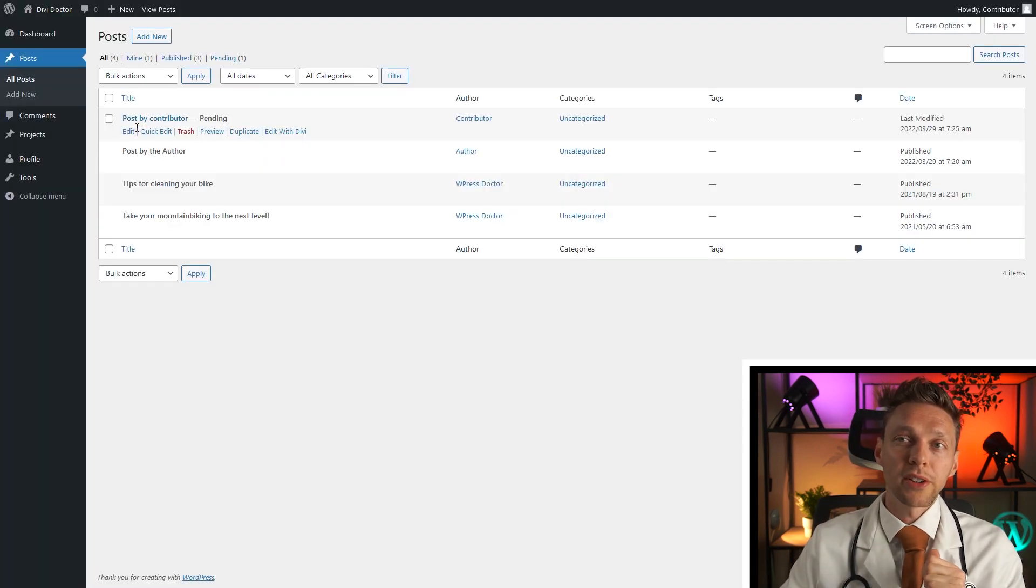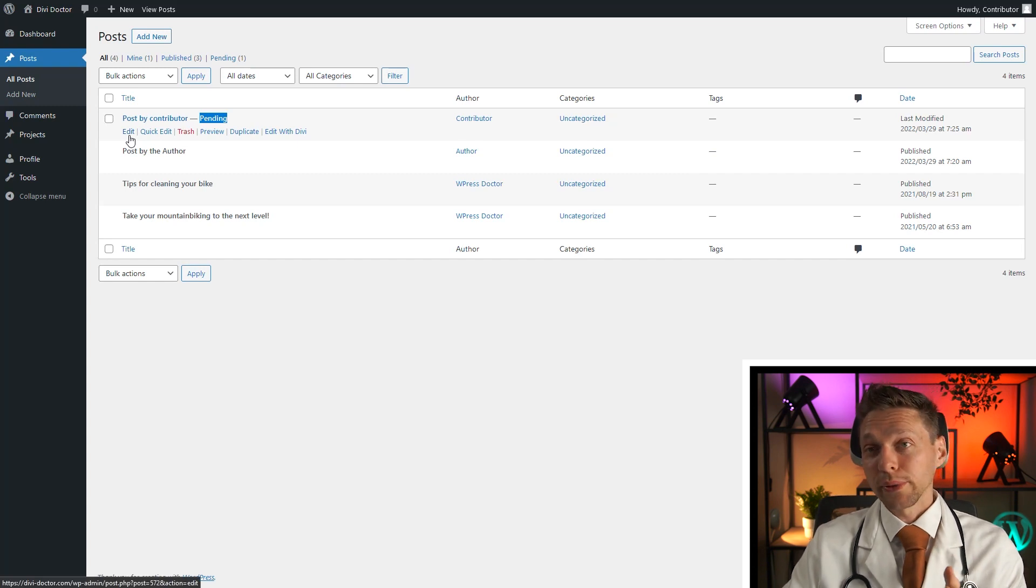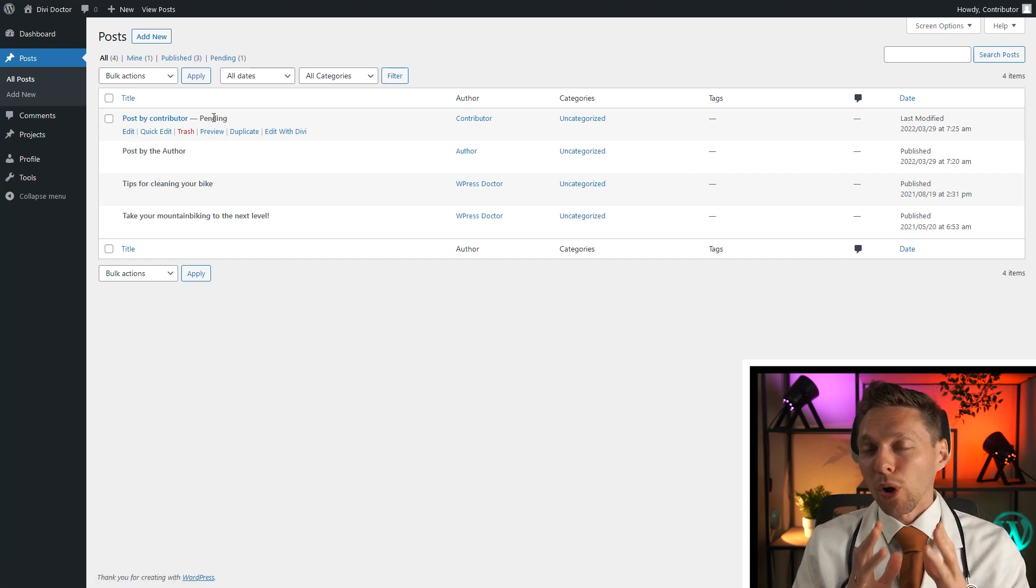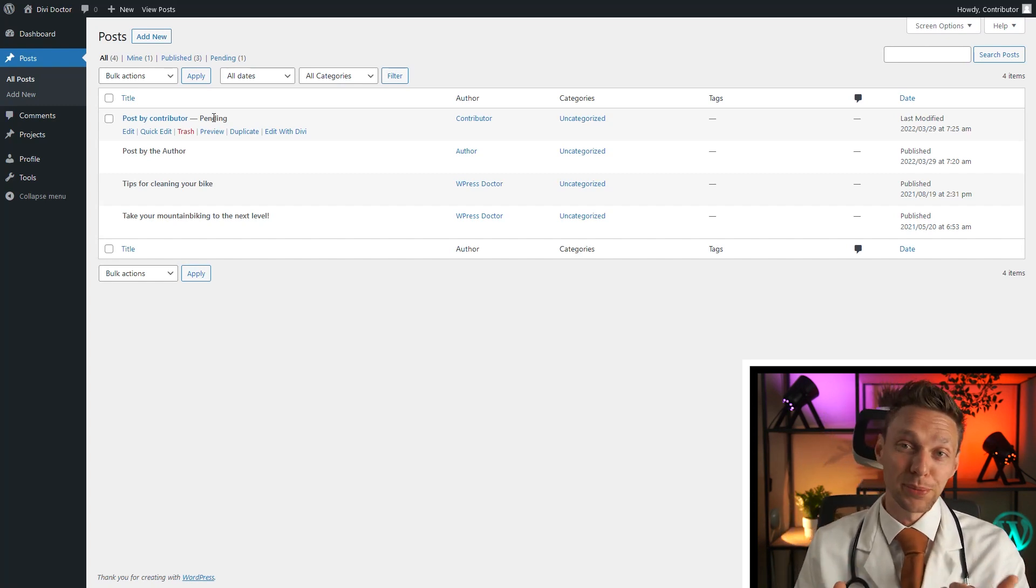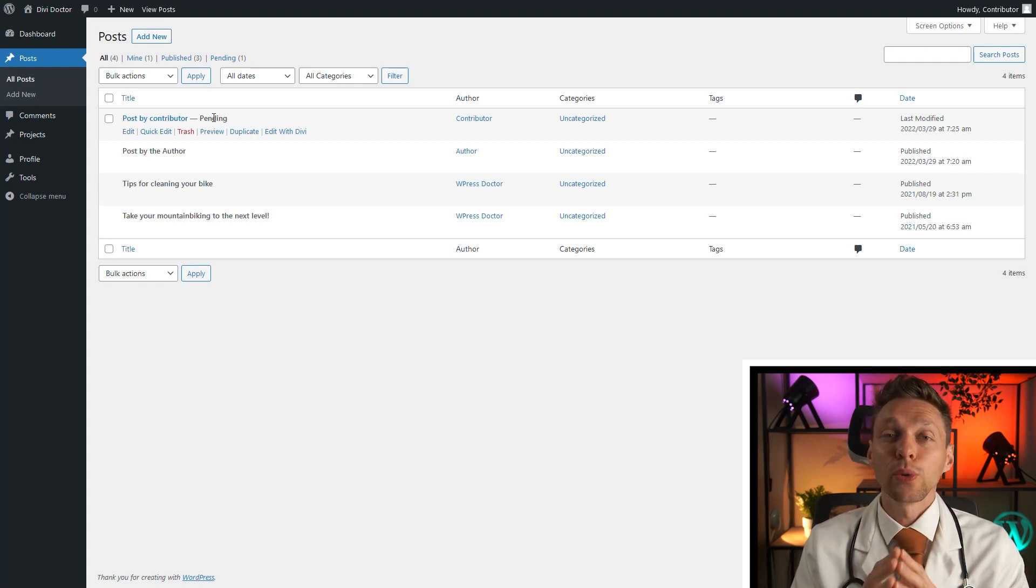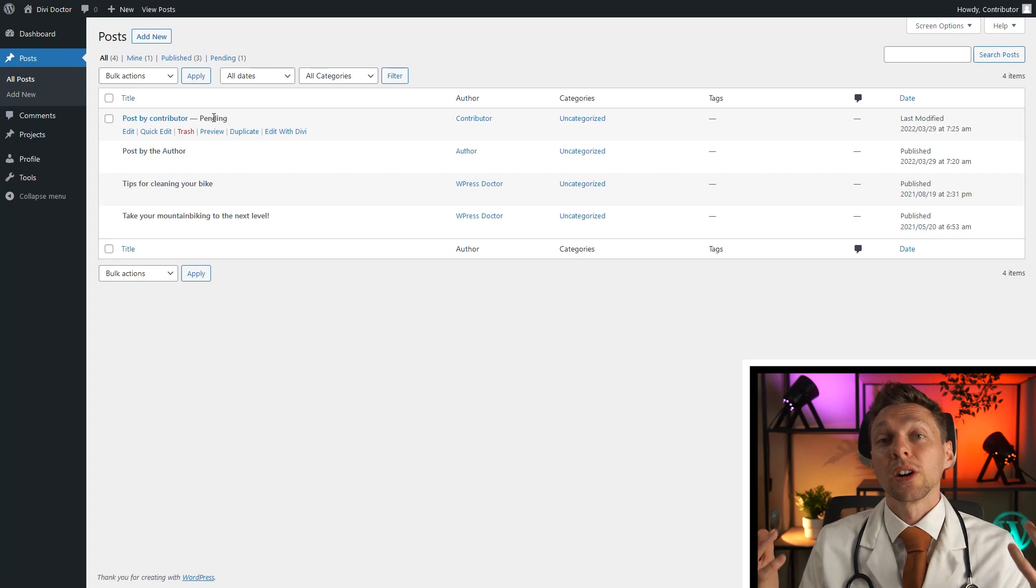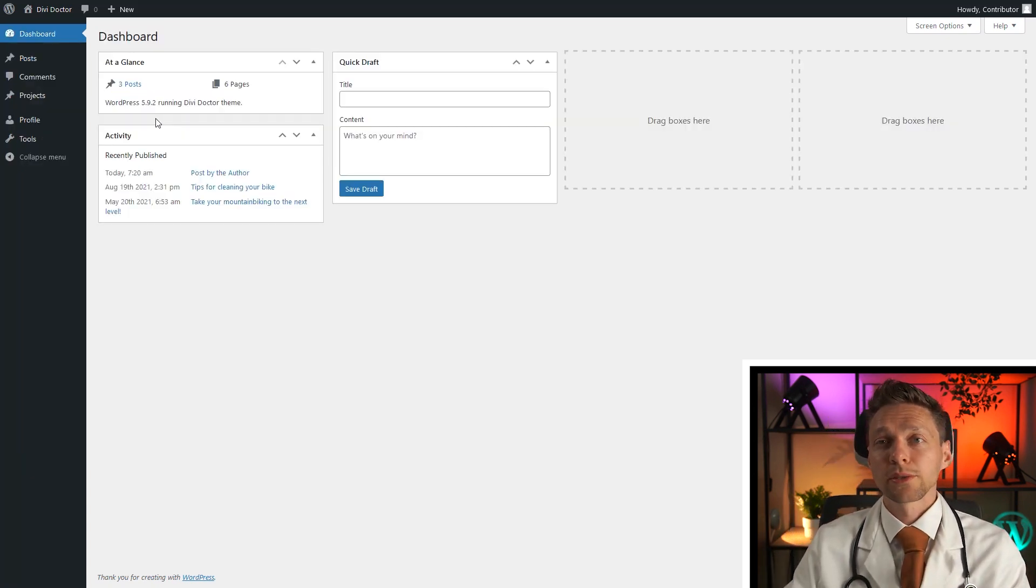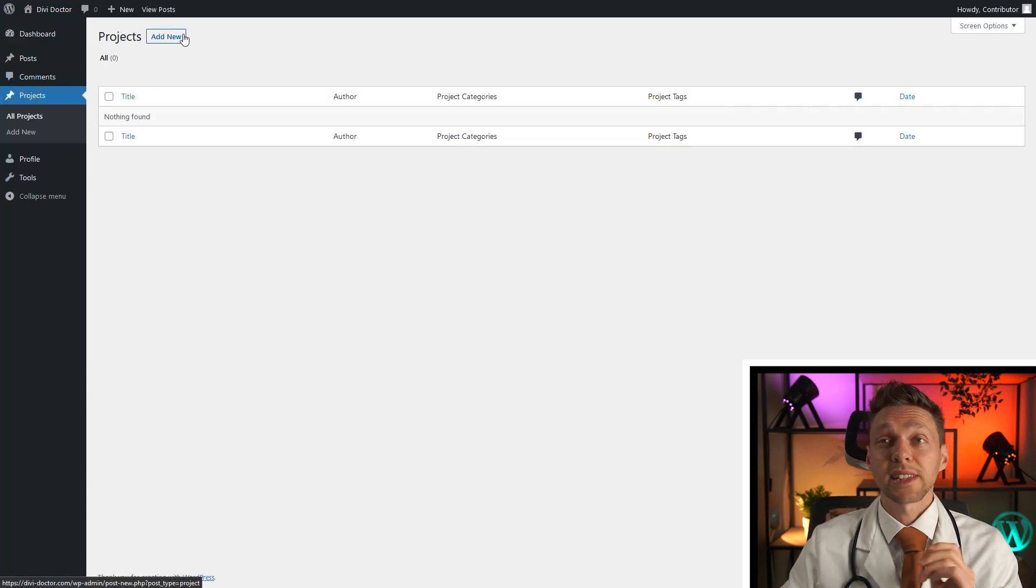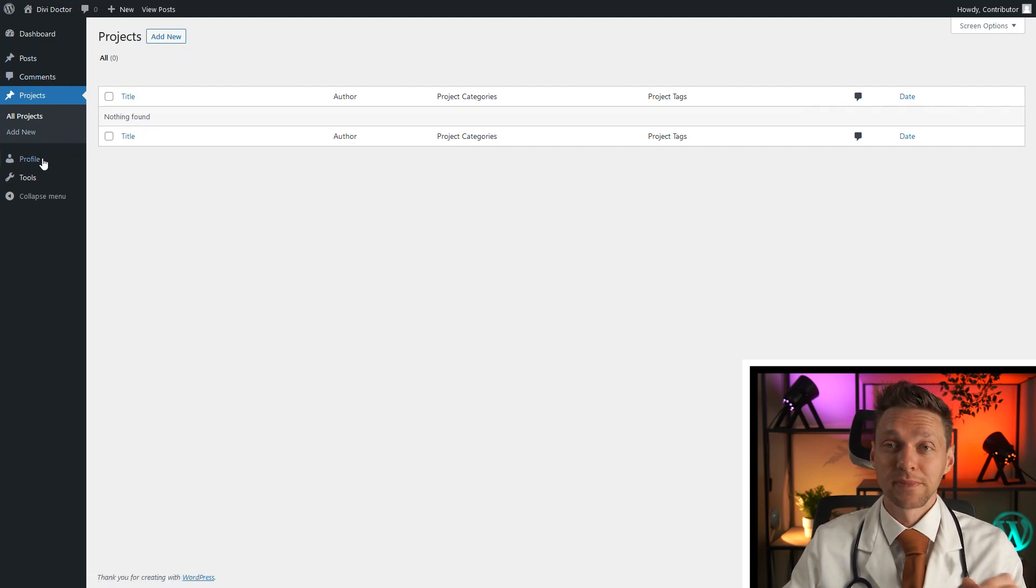Post by the contributor is pending. They can edit their own posts, they can change it and create it, but it will always be pending until someone else publishes it on your website. So this is a very useful role within the WordPress system. If you have a lot of people contributing to the content of your website. Also the contributor can see comments and can also with projects add their own projects, just with posts. And again, no pages over here.